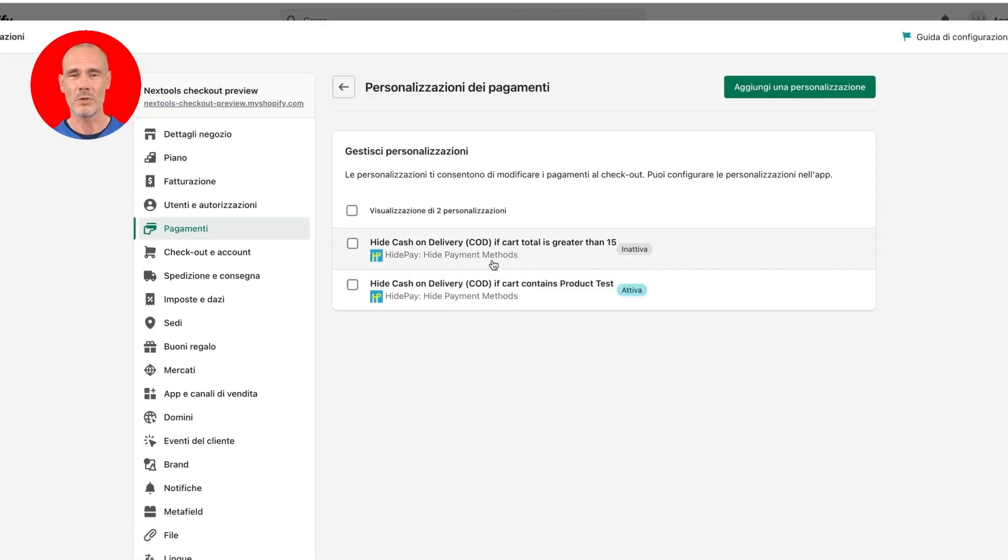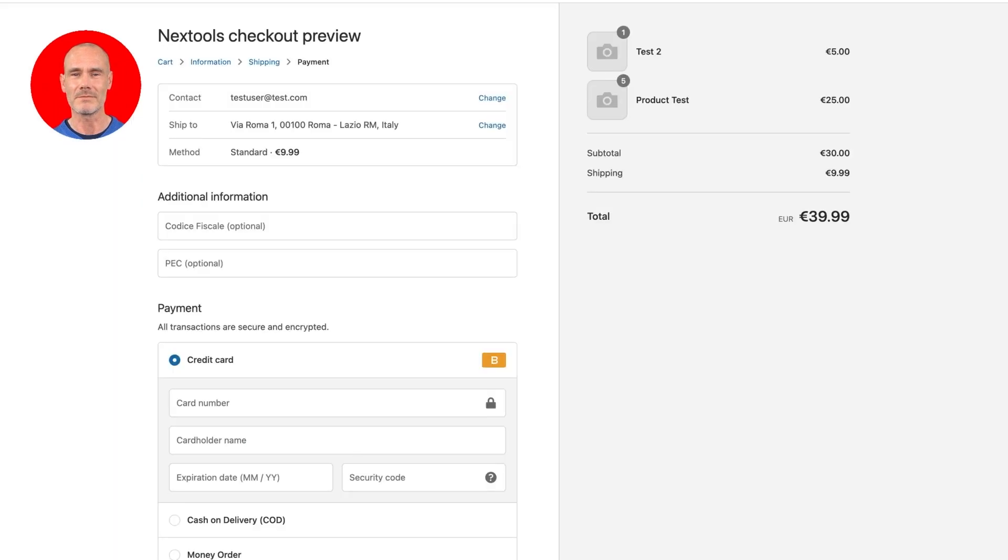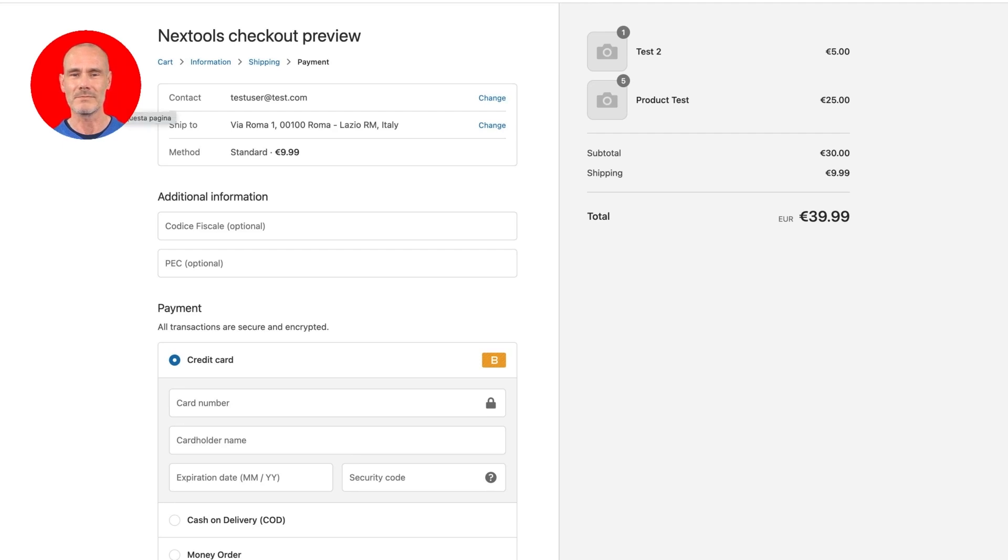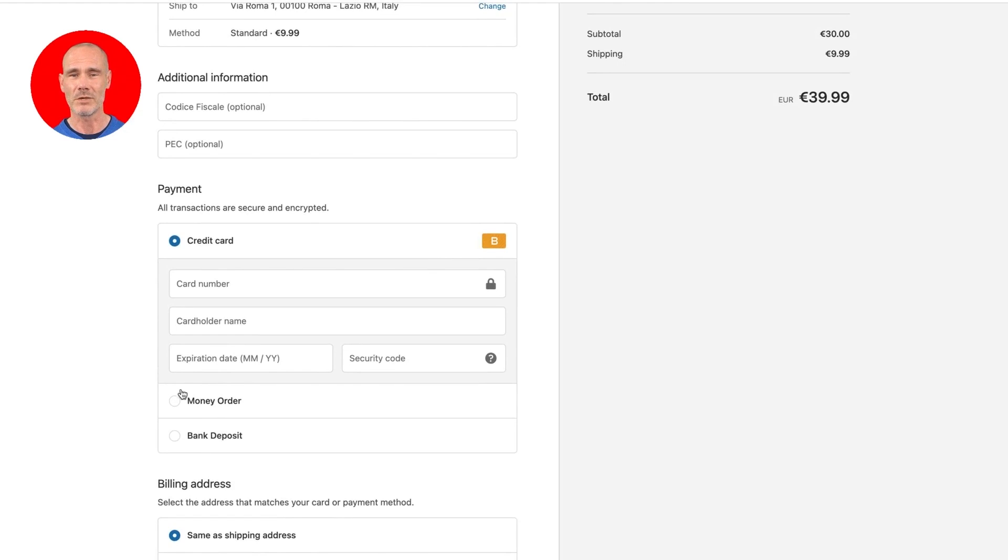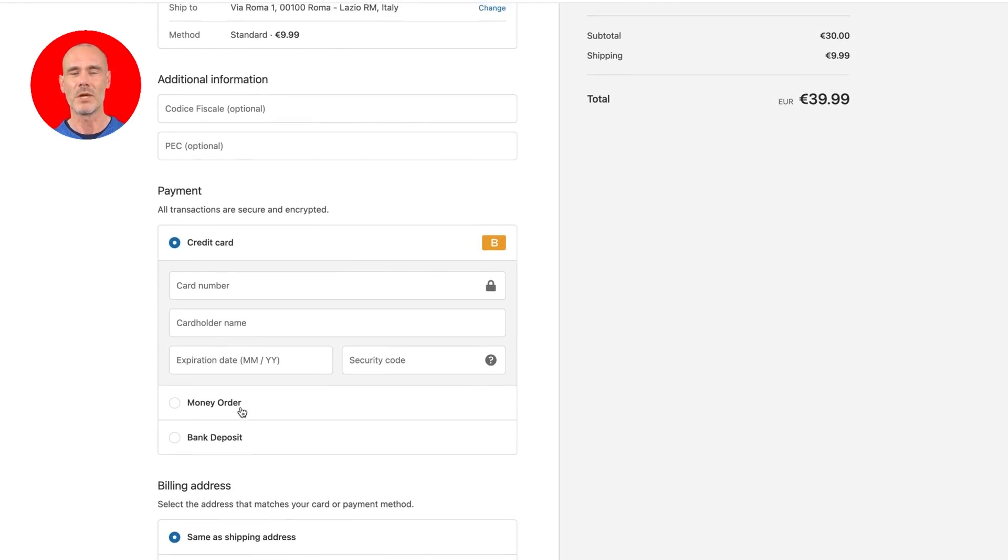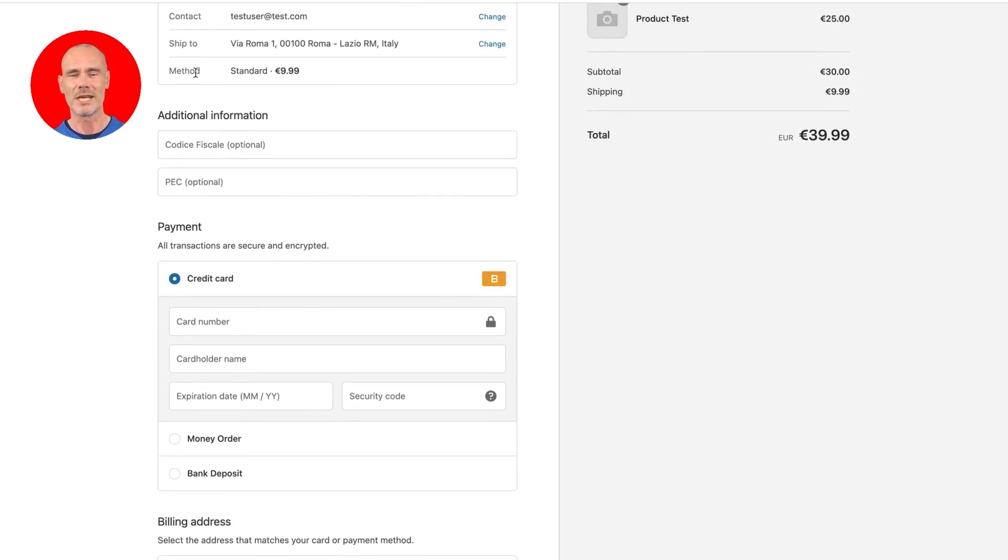As you can see, our new rule is created and is active. Now reload the checkout and verify that our rule is working. As you can see, the cash on delivery payment method disappeared because we already have product test inside our cart.